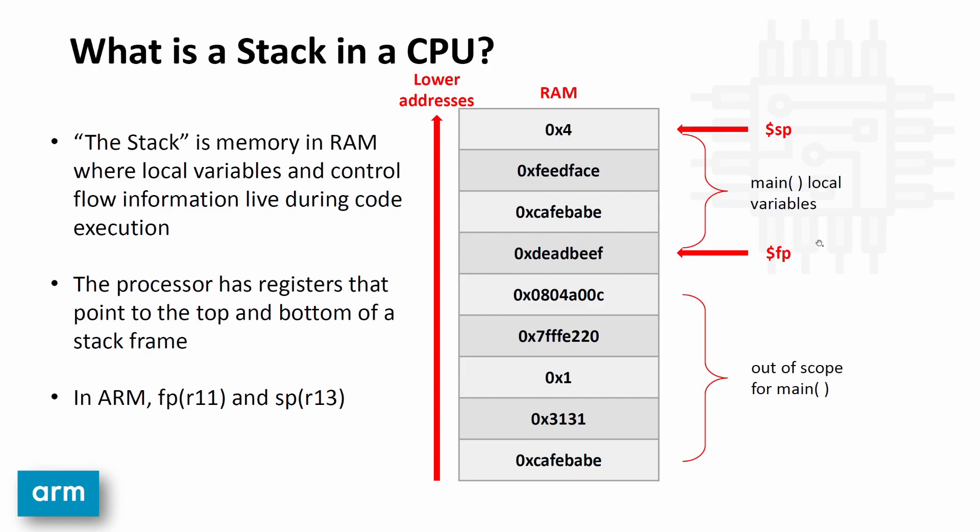A stack frame is just a chunk of the stack where one function is living. So for example, over here on the right, we have this area here. The area between FP, which points to the bottom of the stack frame, and SP, which points to the top of the stack frame, is the stack frame for one function. And in this example, this is a stack frame for main.